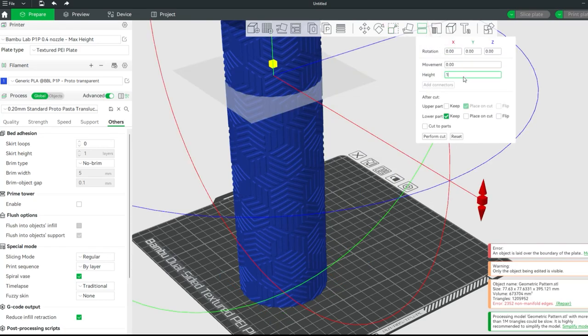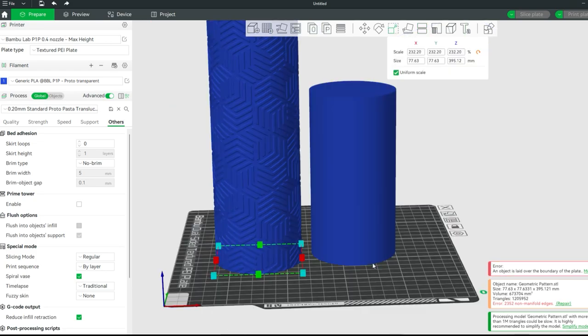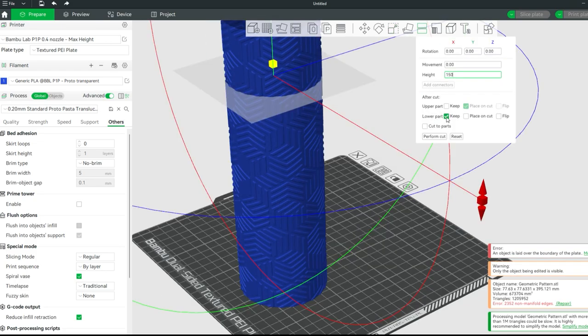To slice our lamp to the same height as the template which is 150 millimeters high.